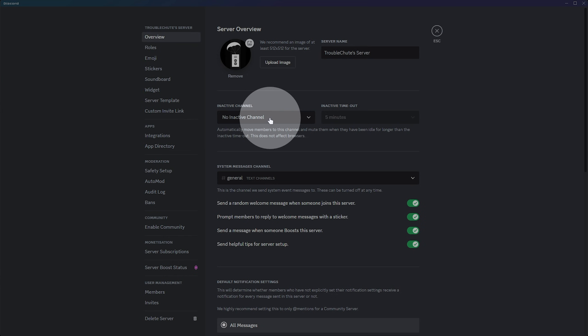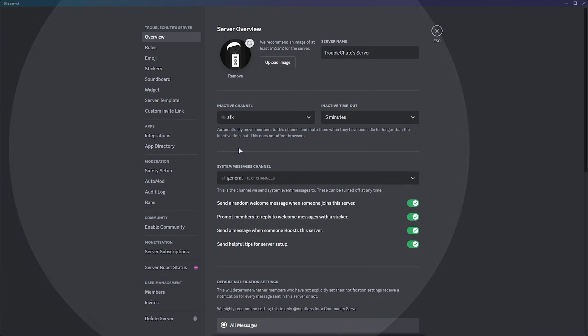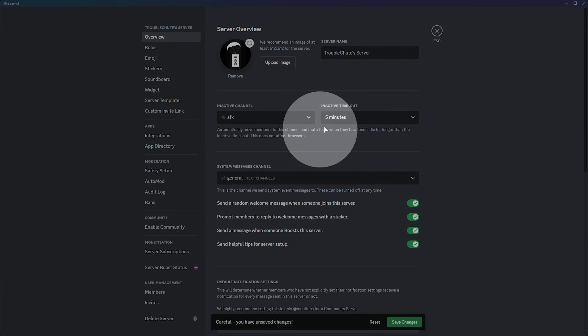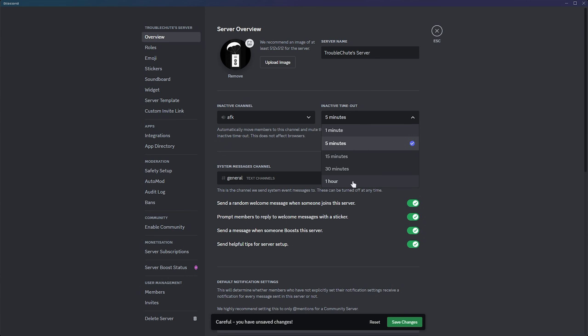Simply click the drop-down here, then choose the channel that we just created — AFK. Then we can choose how long it takes for people to be AFK and not using voice or typing at all in order to be moved here, and we can set it anywhere between one minute to one hour.